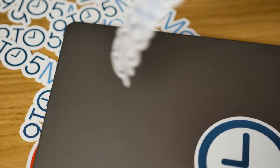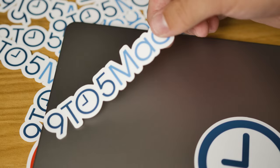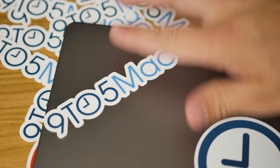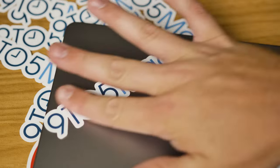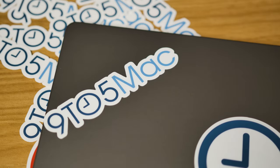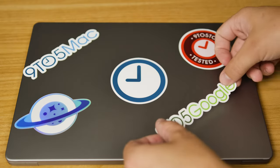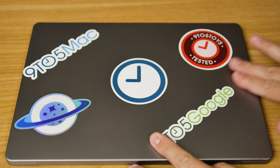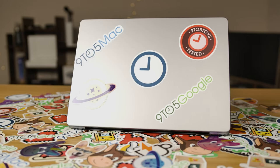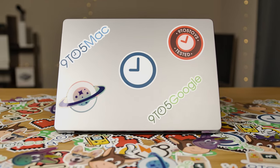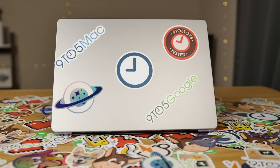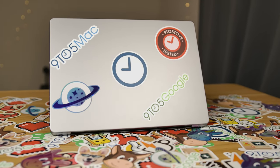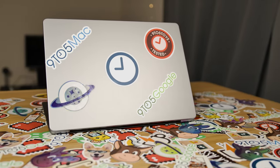You can check out all their products through the link down in the video description. When you use our link, you can get 10 die-cut stickers with your own custom artwork for just a dollar with free worldwide shipping. So check them out and get your own custom stickers to make your laptop your own. Thanks for watching 9to5Mac, and thanks to Sticker Mule for sponsoring this video.